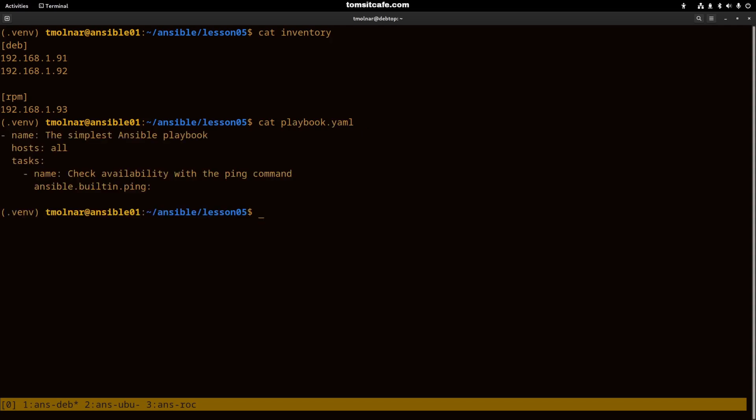And the simplest playbook file that consists of three elements. The first one, the name, is optional, but I encourage you to use a name for your playbooks for clarity.